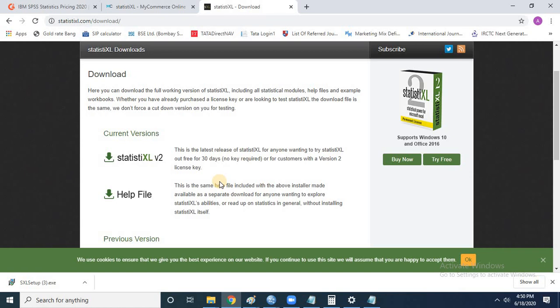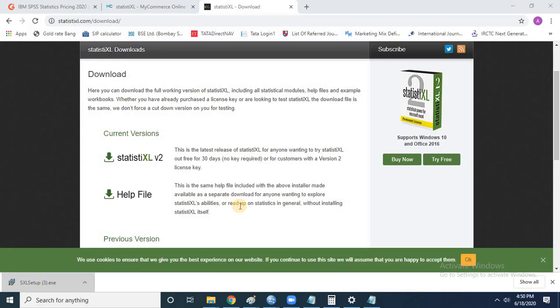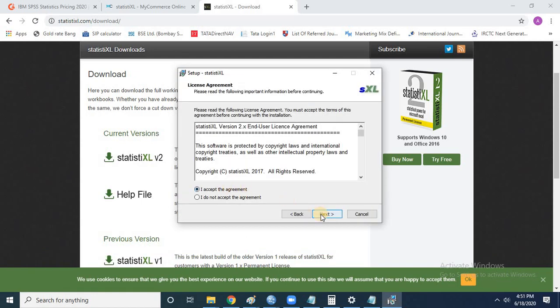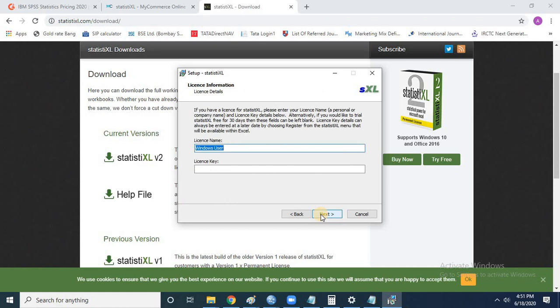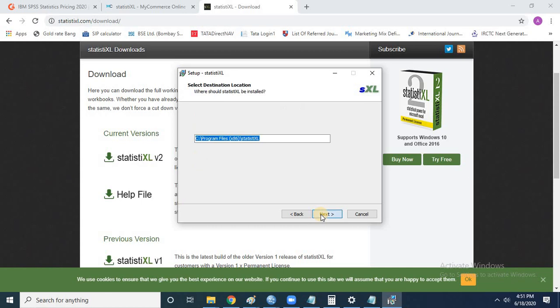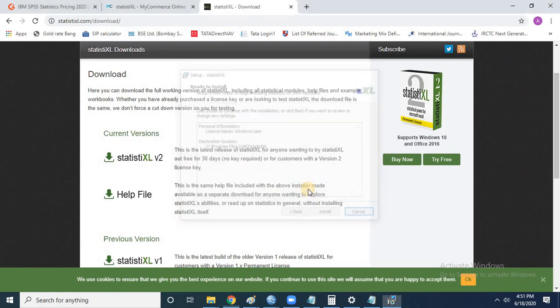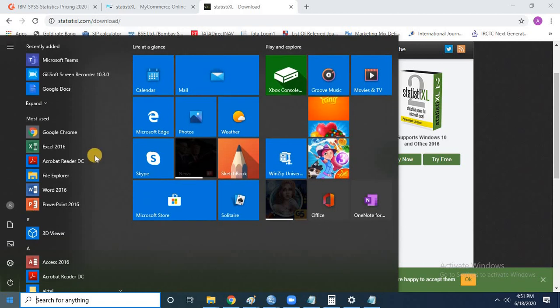This is not an exclusive standalone software like SPSS — it is an add-in for Excel. Once downloaded, install it like any other normal software. It doesn't take much time or space. Just click next continuously, agree to the terms, and enter a license name since we are installing the trial version. You can choose the default path and click next. I already have it installed so I'll exit setup now.